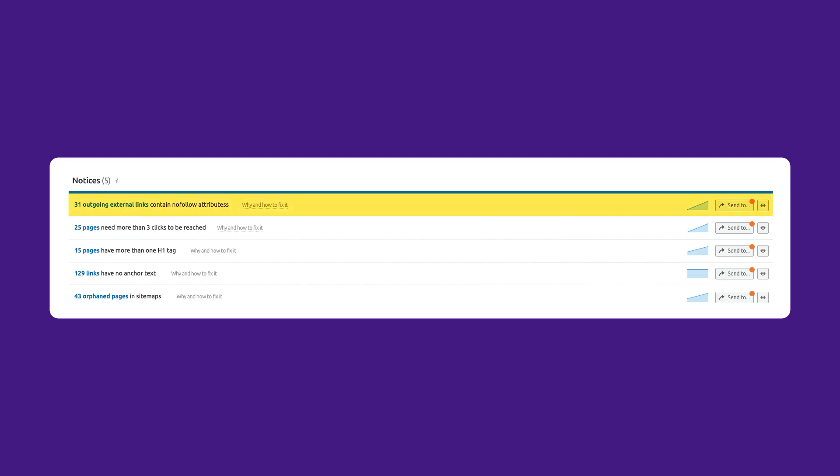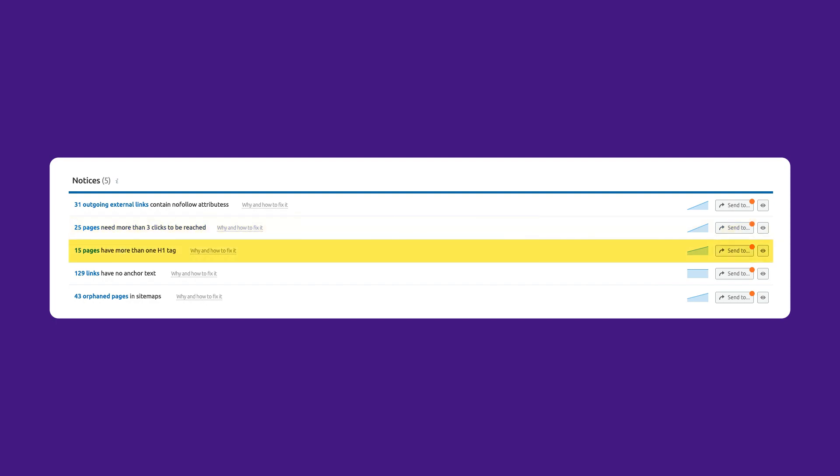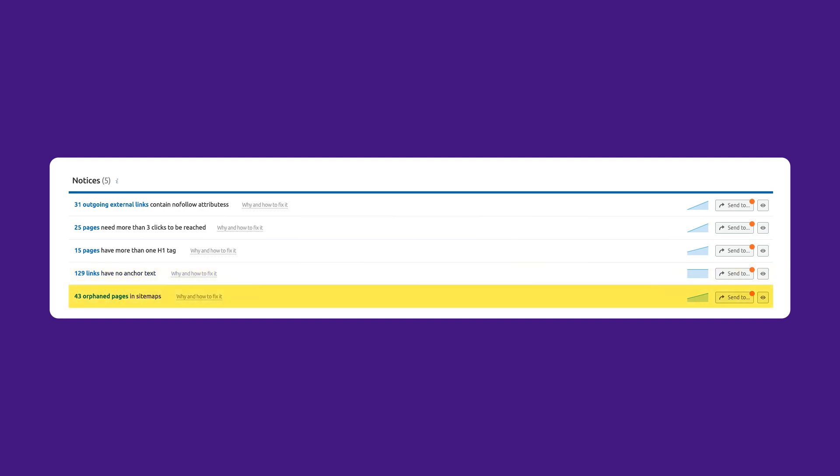Outgoing external links that contain nofollow attributes, pages that require more than three clicks to be reached, pages that have more than one H1 tag, links on a page that have no anchor text, or orphan pages in the sitemap.